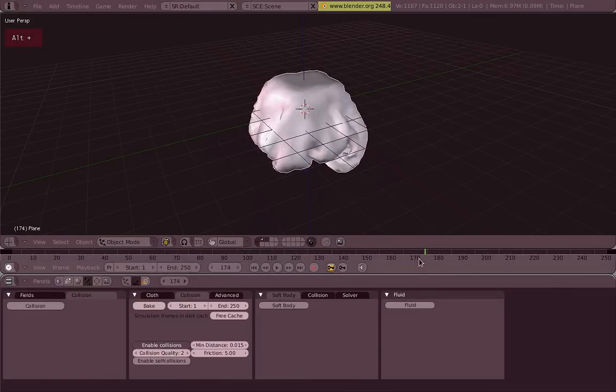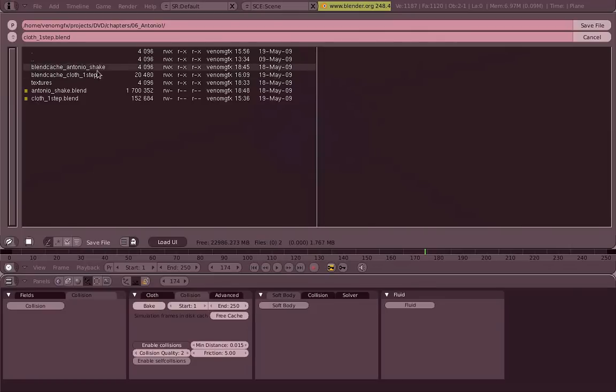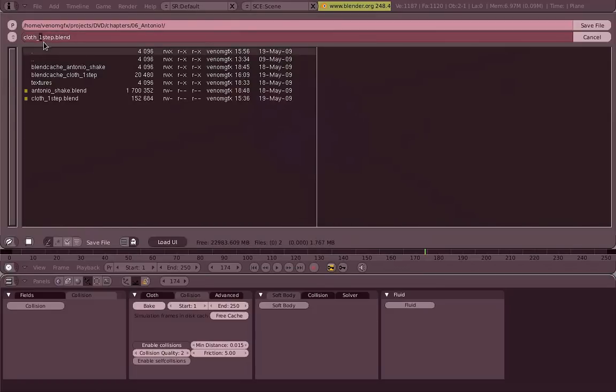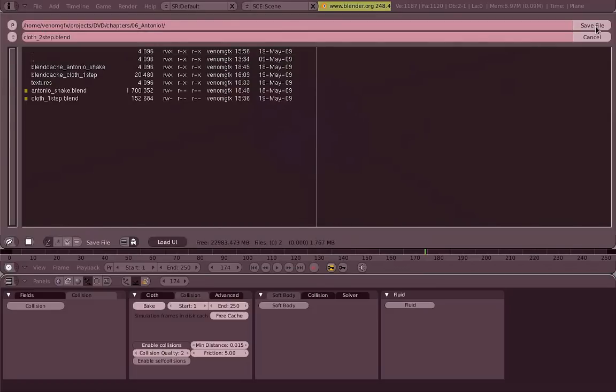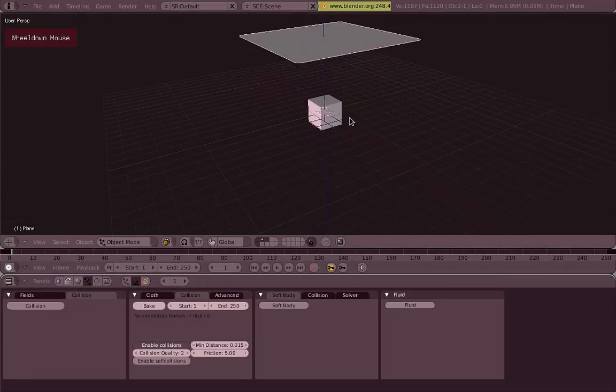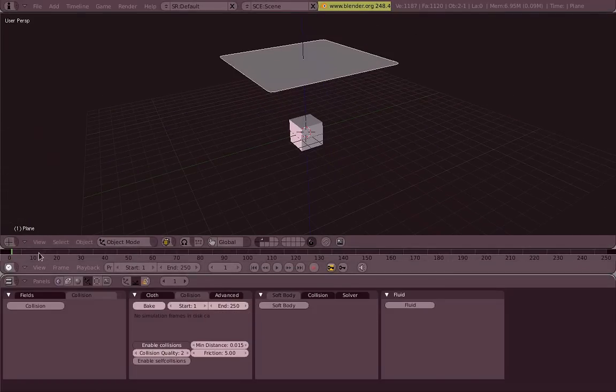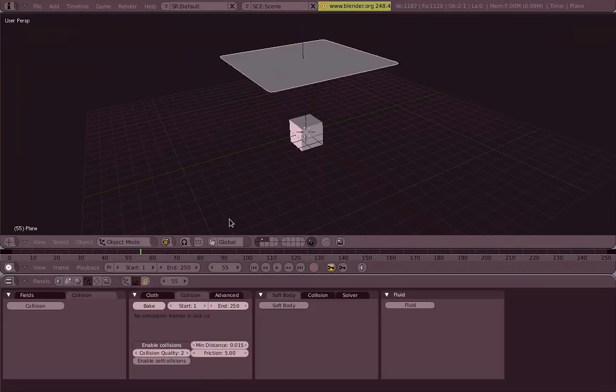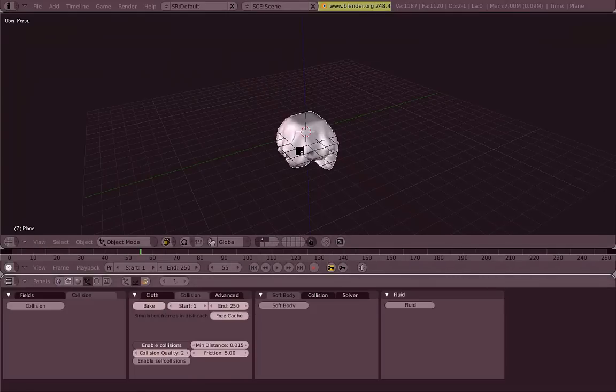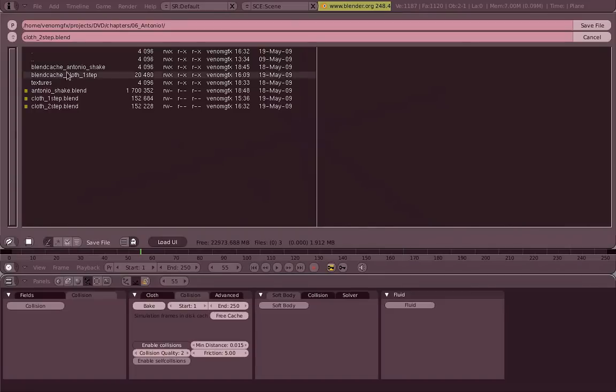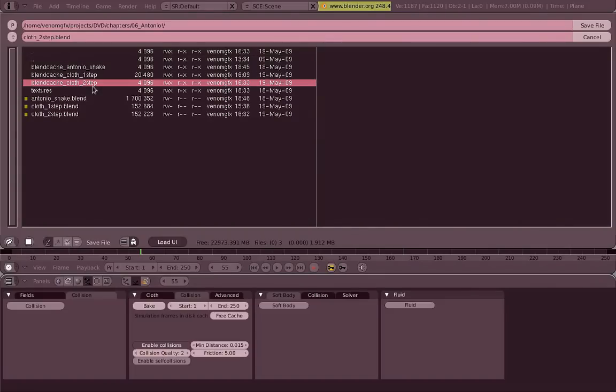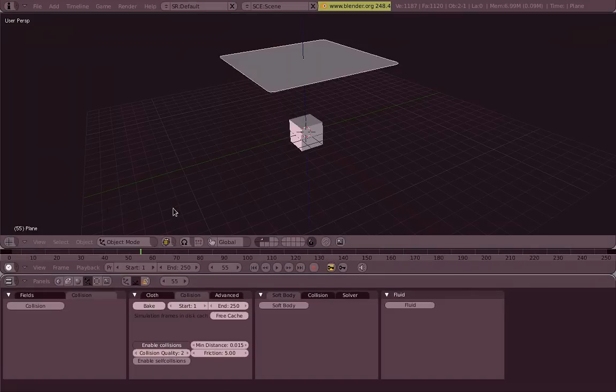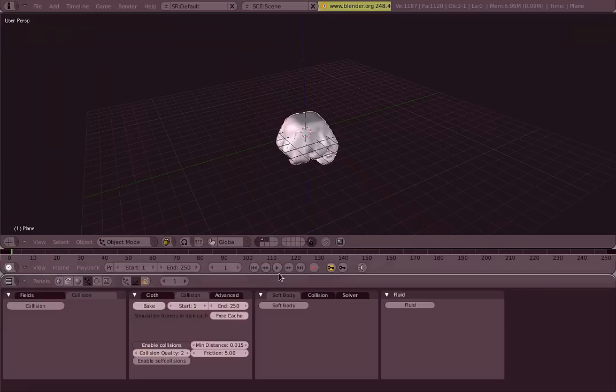On the same folder where your blend file is saved, Blender will make a blend cache underscore and the name of your blend file. If you change the name and you bake again, well first of all the old animation will not work, you have to bake it again. And Blender will now make a new folder where all your little frames are.